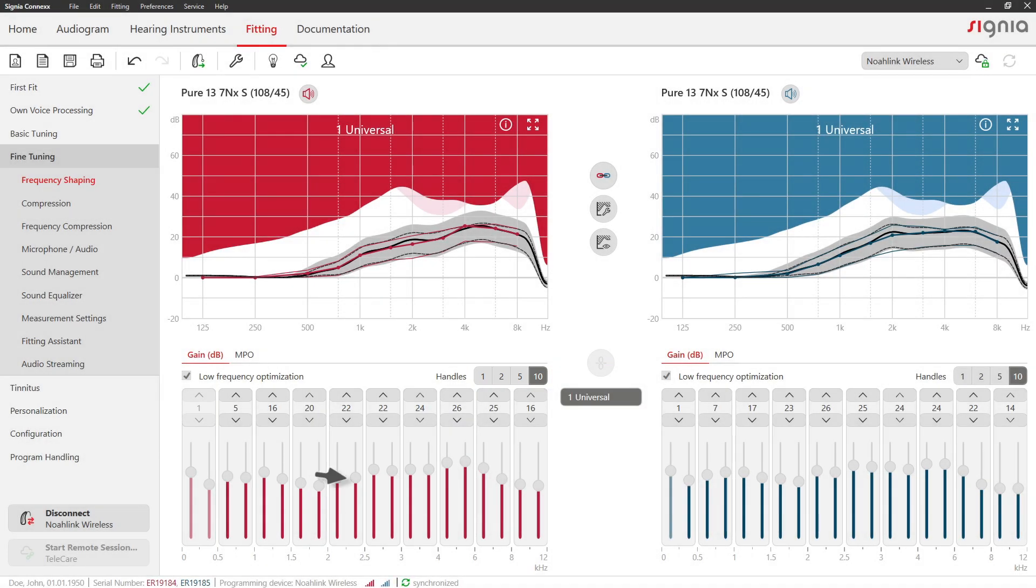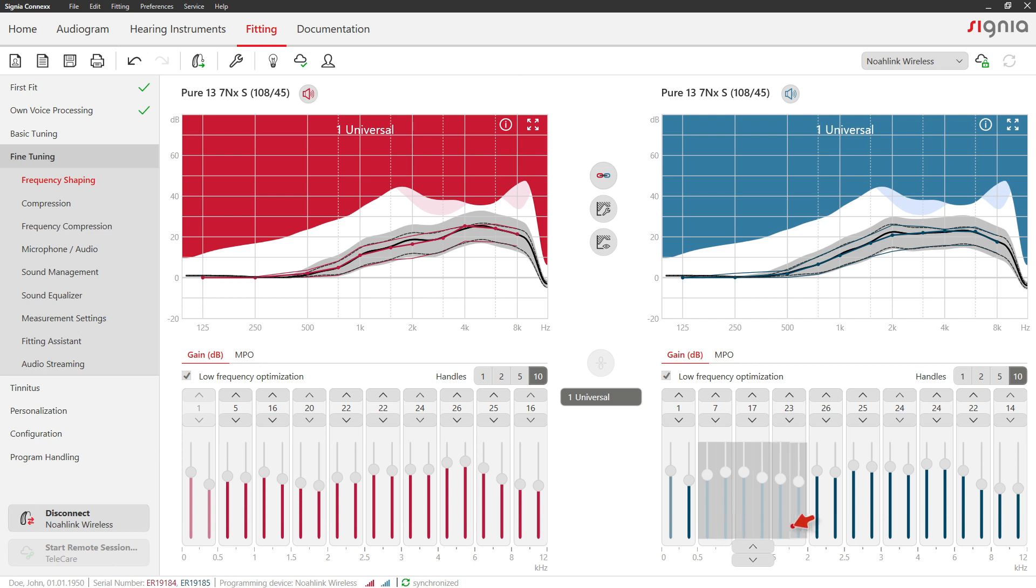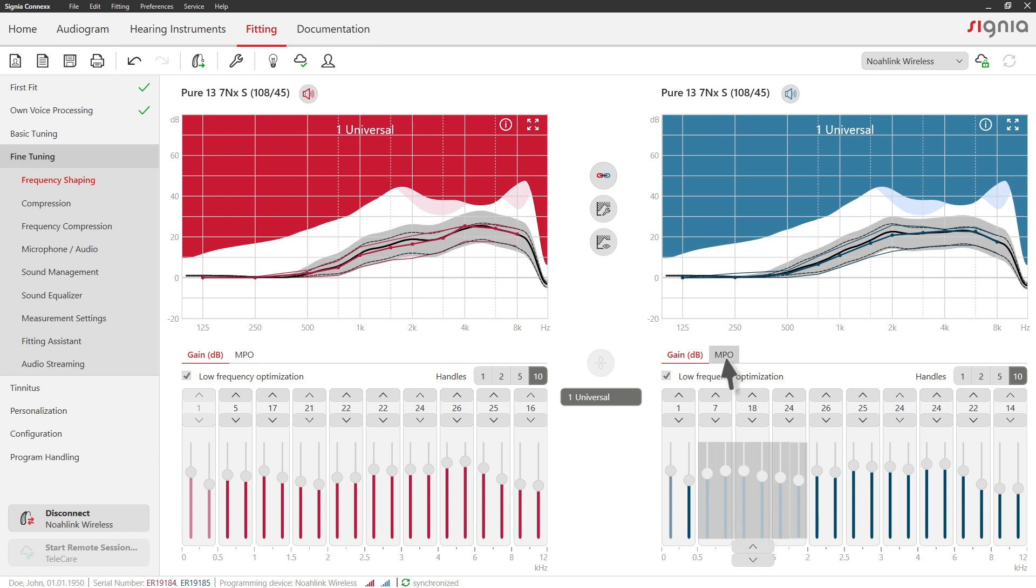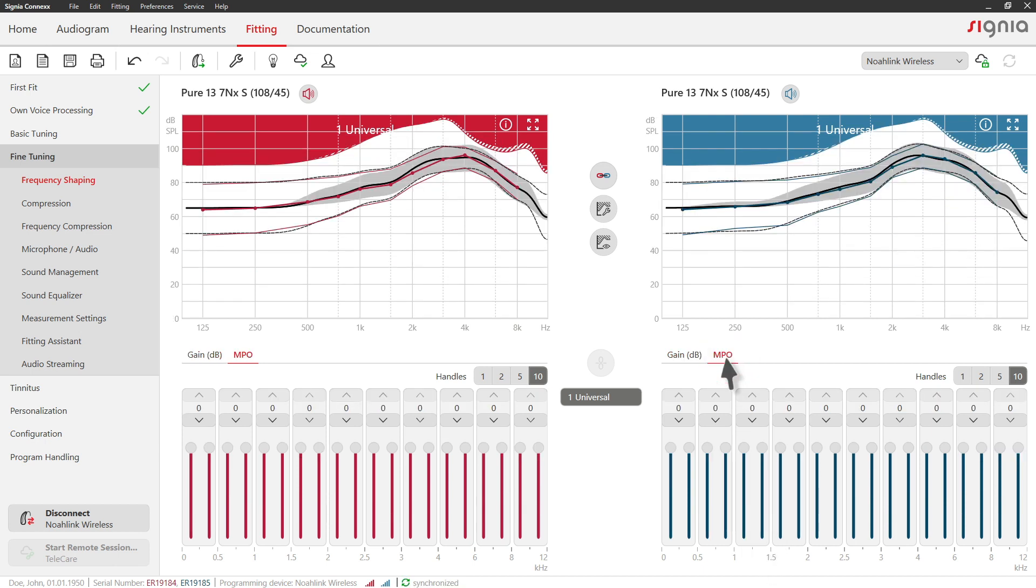You can also mark several channels via clicking and dragging and adjust the gain for all of them at the same time. The same can be done for MPO settings.